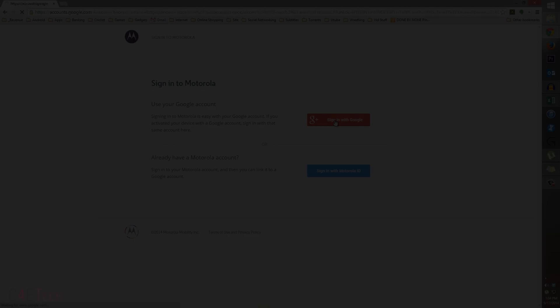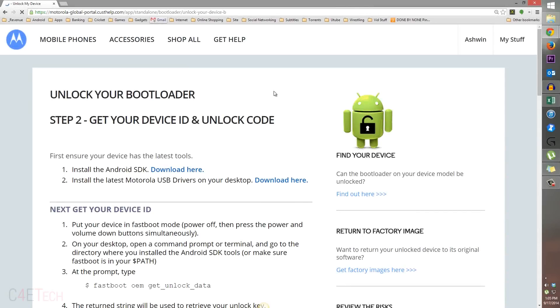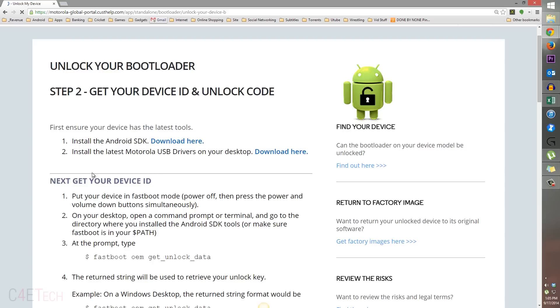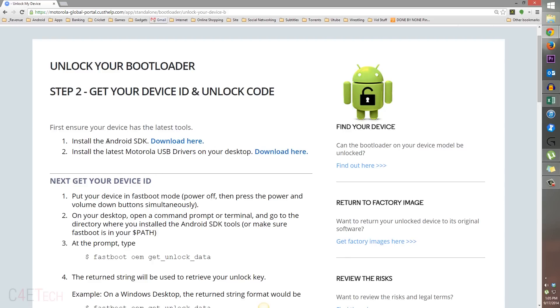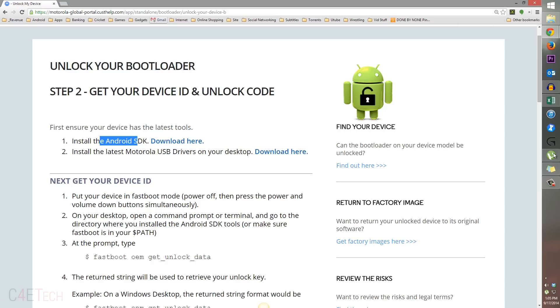You'll be asked to sign in. You could either create a Motorola ID or sign in using your Google account. Once you've signed in, download and install the latest Motorola USB drivers. Forget the first one and just download this. Once you've installed it, let's move on to the Moto G.